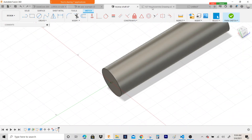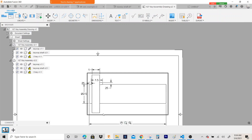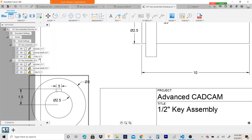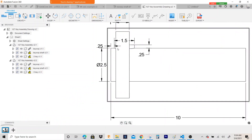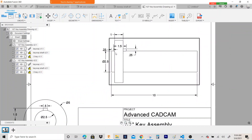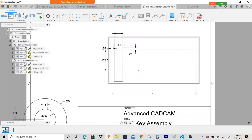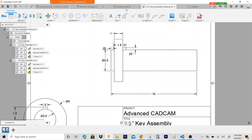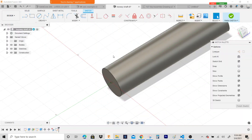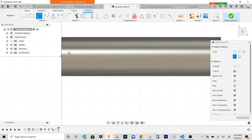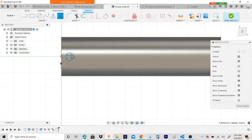Let's look at this print real quick. We have a keyway — it's a half inch key and it starts a quarter inch from the edge of the part, and it's one half inch long. So I'm going to put this in top view. We get a half inch key, so I'm going to draw a half inch circle — point five — and it starts a quarter inch from the edge.